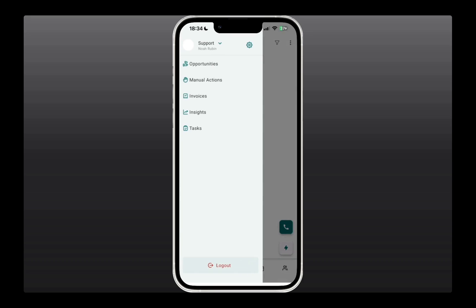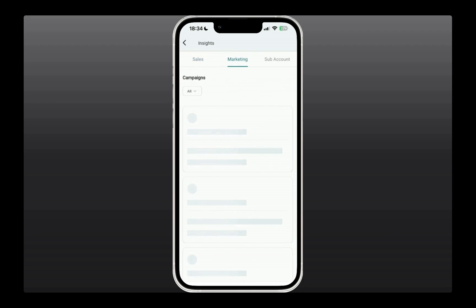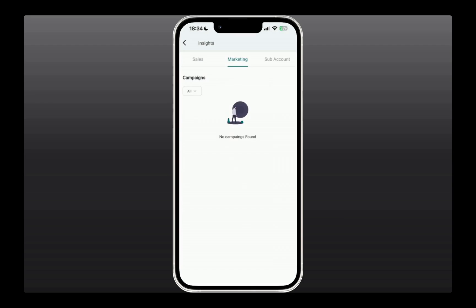Now, going back to the menu, another option we've got is insights. So, if you go to that, you can actually see the overall or the high-level view of your account, like how many opportunities you have or what's the pipeline value like. And under marketing, you can also see the campaigns if you have any active right now.